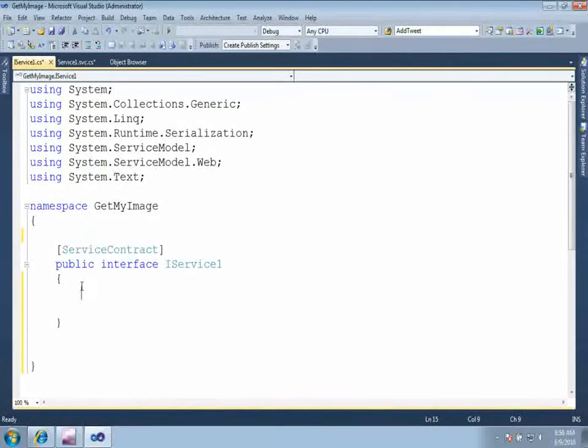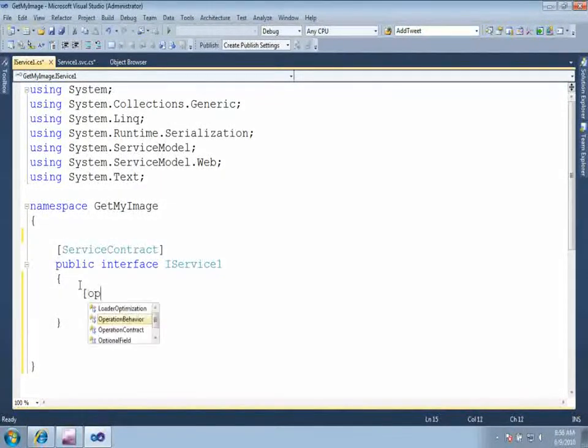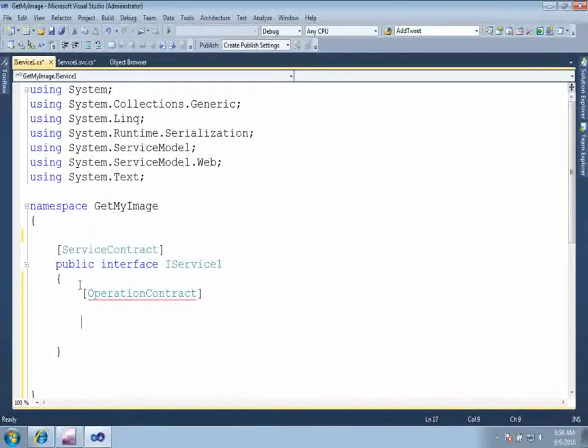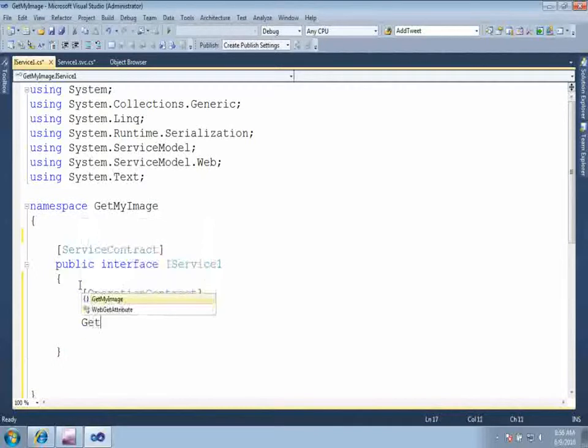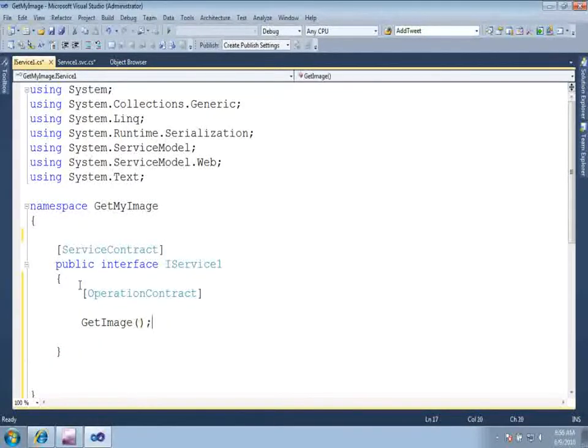Now I am going to create an operation contract method which will be returning image for us. So just get an operation contract. Let us say get image.